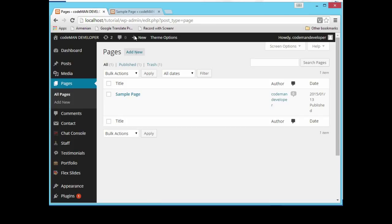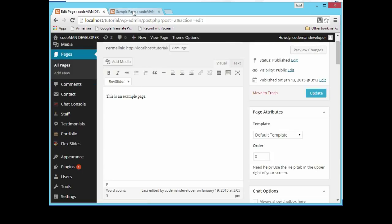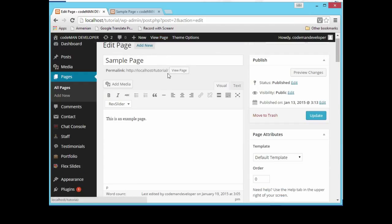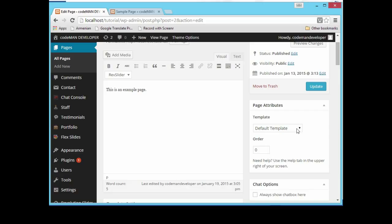Let's go to the page we chose as our homepage and view it. You cannot see our post on the home page, which is the example page of our website. In the Page Attributes section — this is a feature of every page you create — we have a Template option. Right now we have the Default Template on our home page. Let's change this default template to Blog so that we can see our posts. Let's update this.